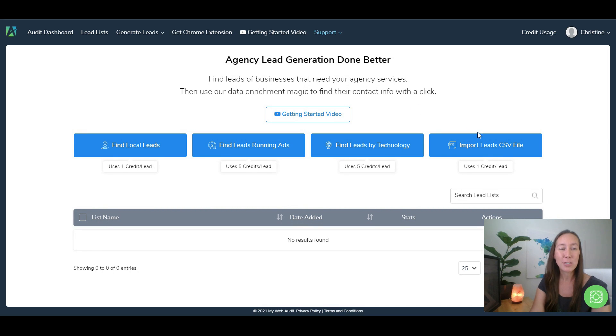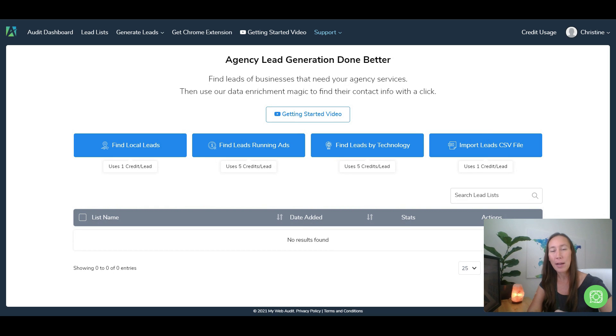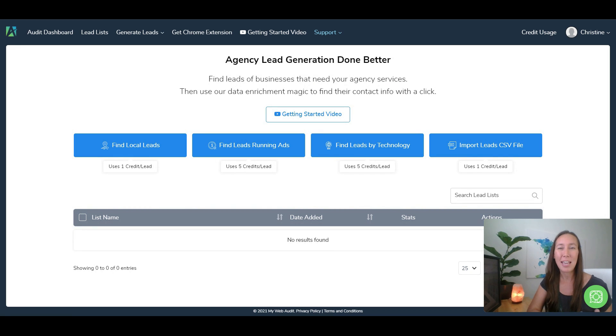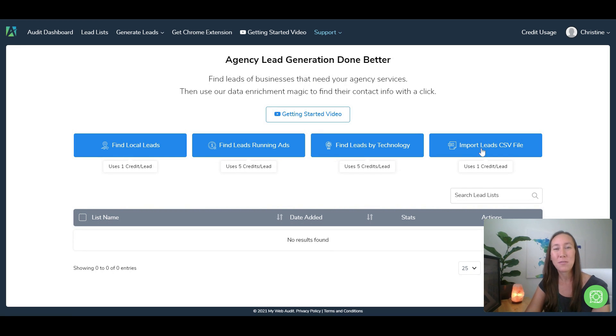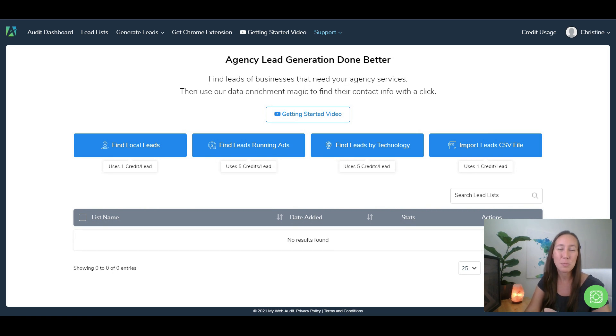Now there is also a way to be able to import leads. So let's say that you've gone out and you've been finding leads by searching online or you've been having an assistant do that for you, then you'll be able to take those leads and import them using a CSV file here, and then you'll be able to run it through the audit system here to find out which services those leads specifically need.